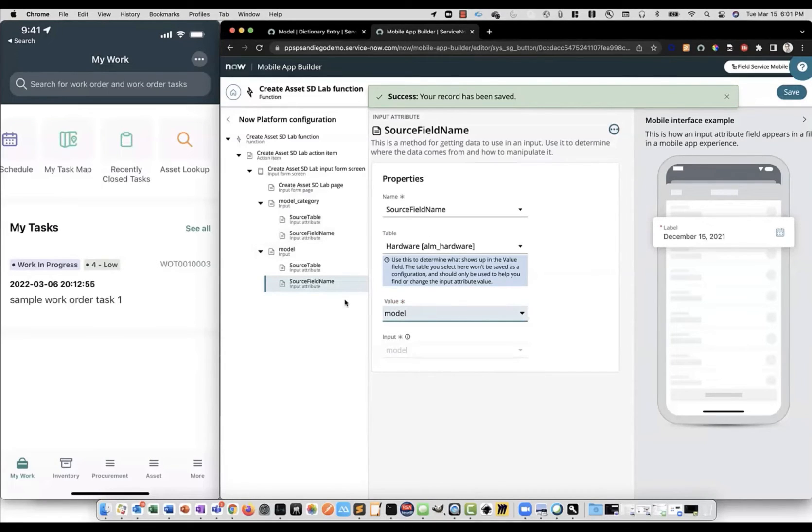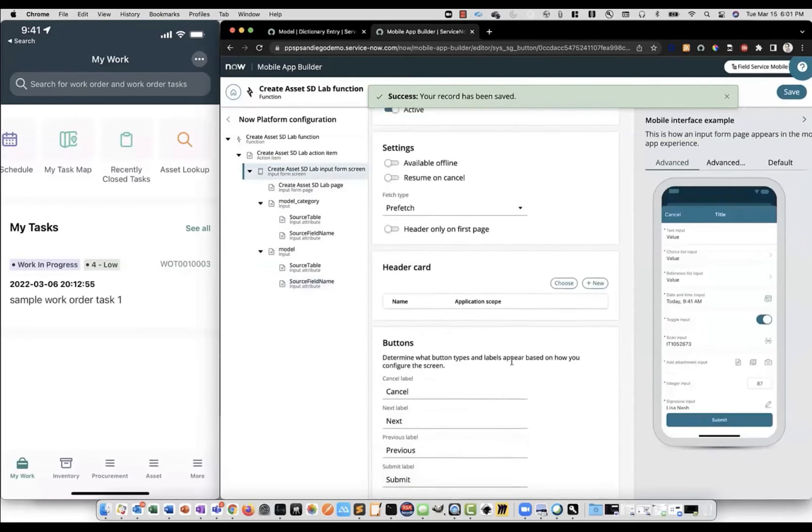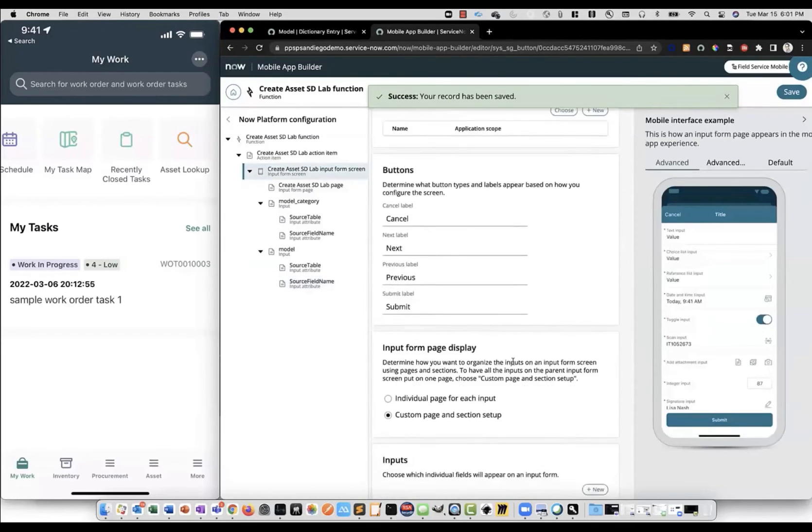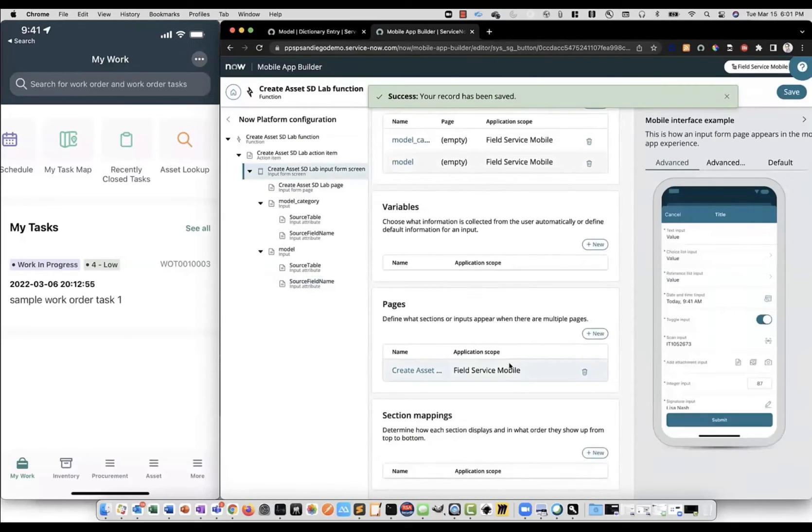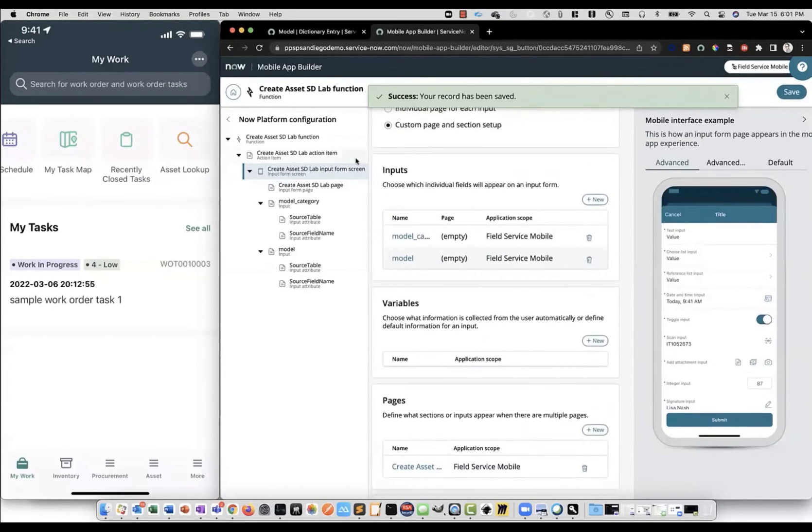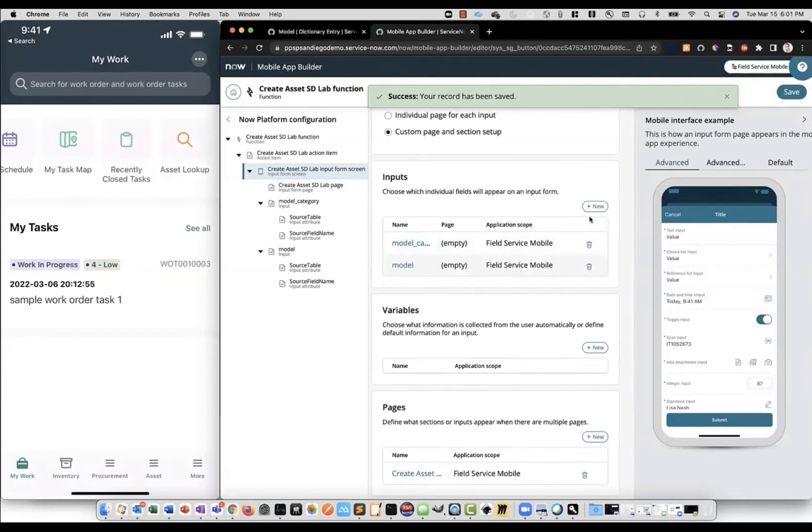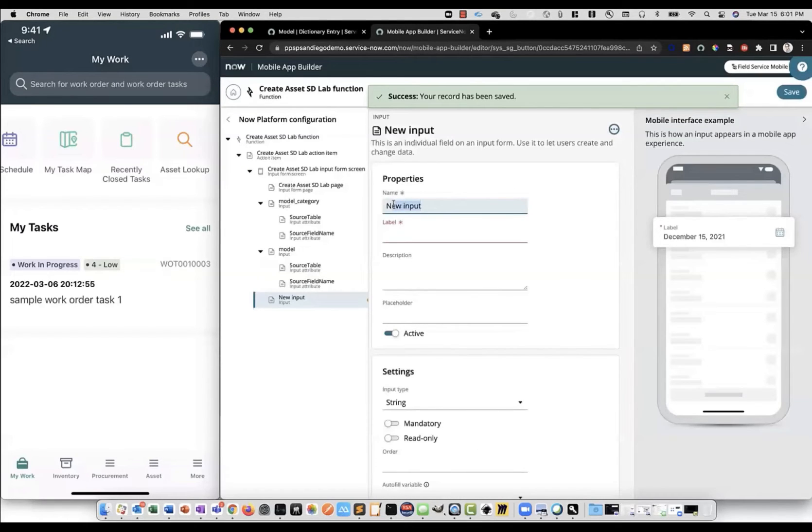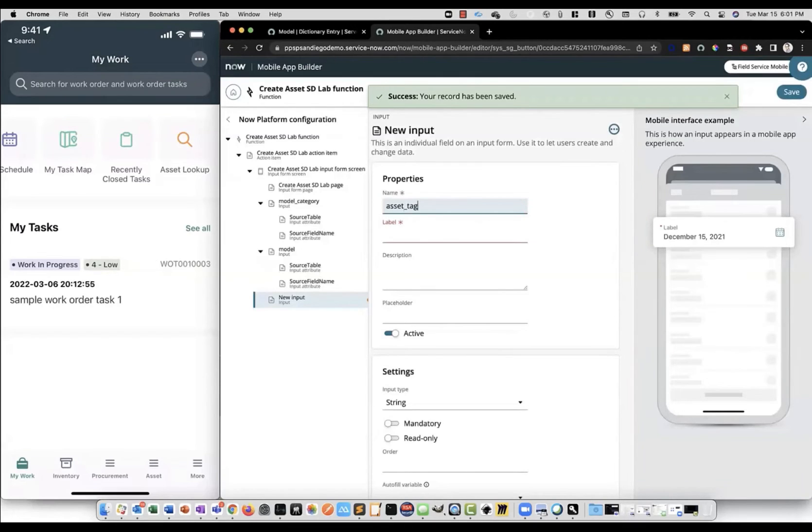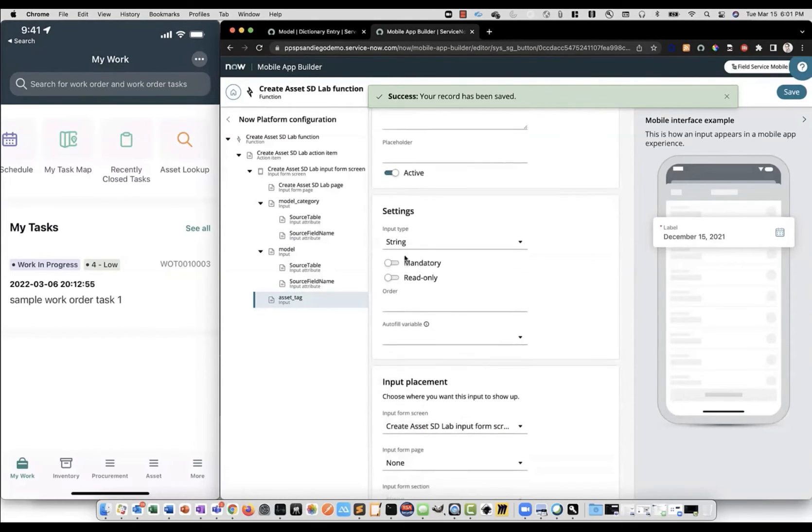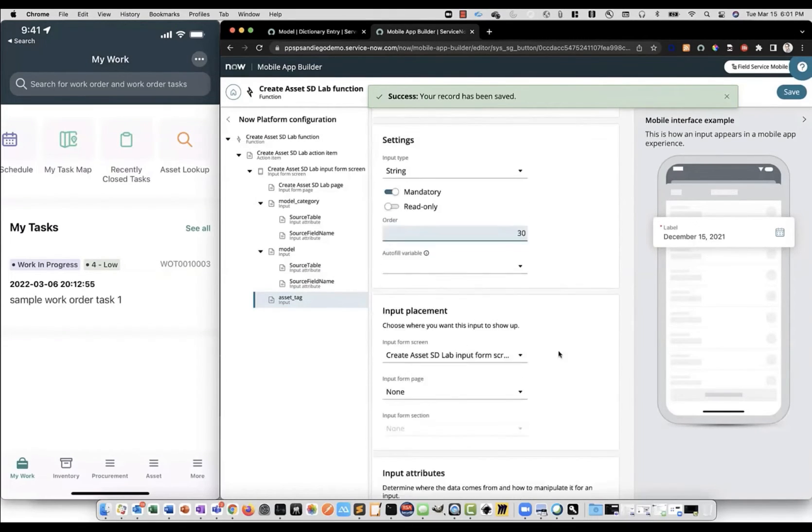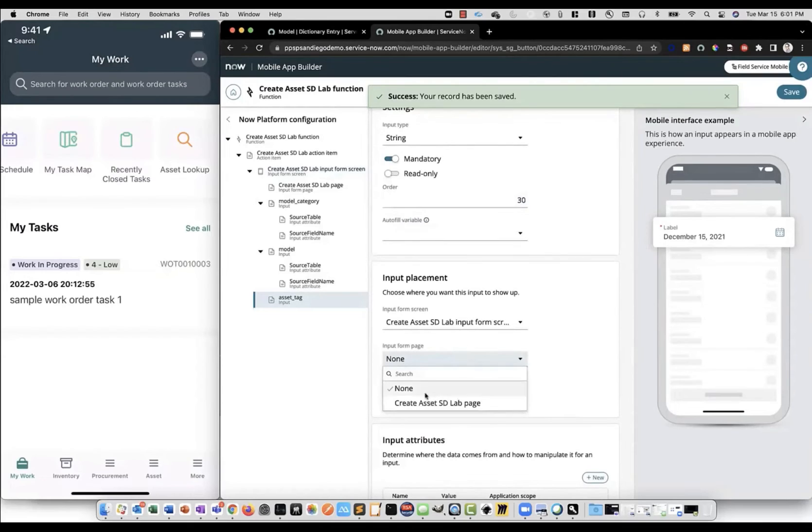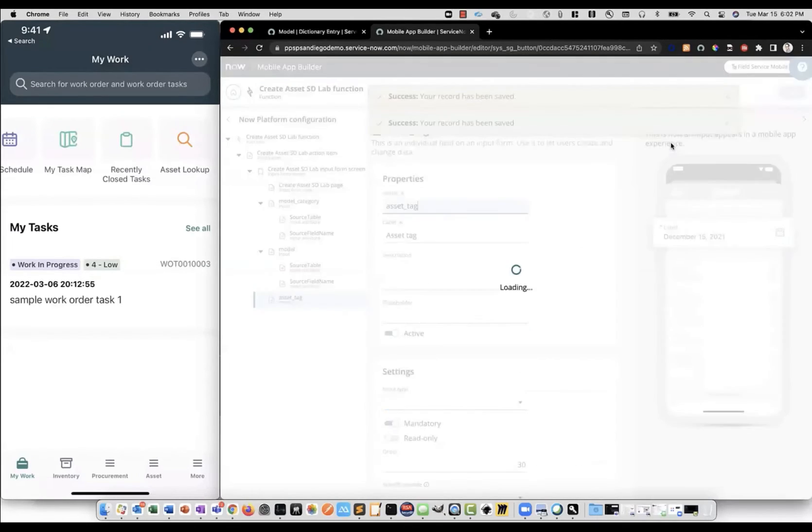Now lastly, just to fill out this input form, we'll go ahead and create an asset tag field. Because that's how we're searching to find a particular asset. So, we'll scroll down to our inputs on the input form screen and click new. And we'll create a field called asset tag. Give it a label. This one can stay a string. Give it an order of 30. And same as the other two fields, we'll add it to that same page. This one doesn't need any input attributes. So, we're pretty much ready to go with our function. We can click save.